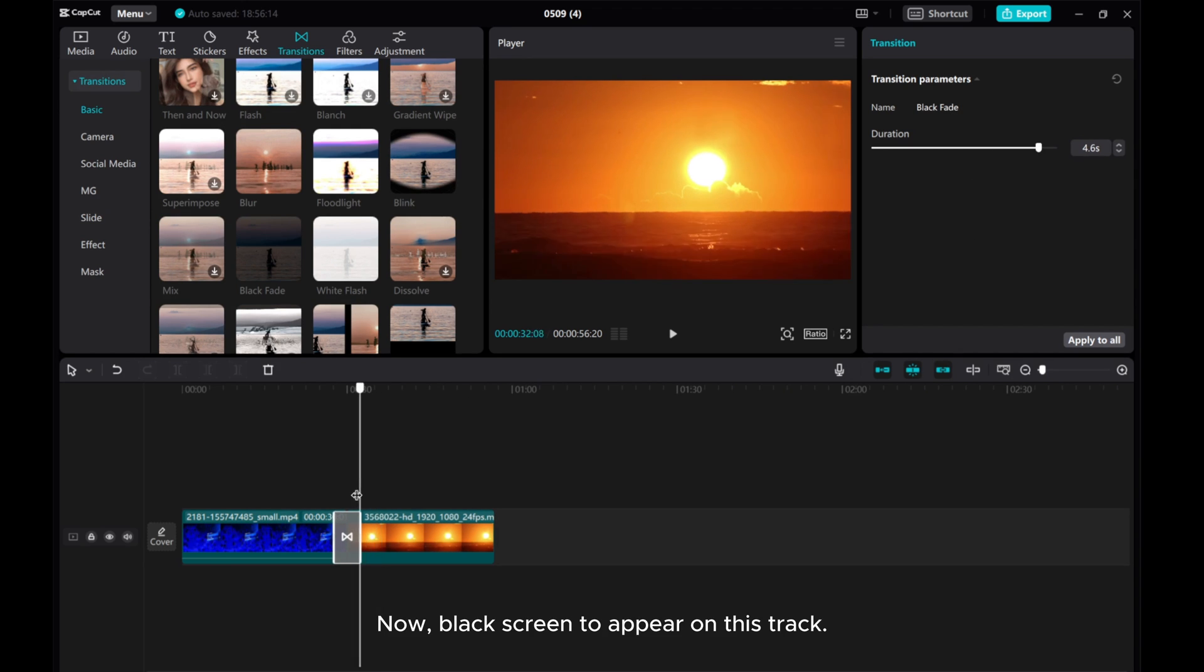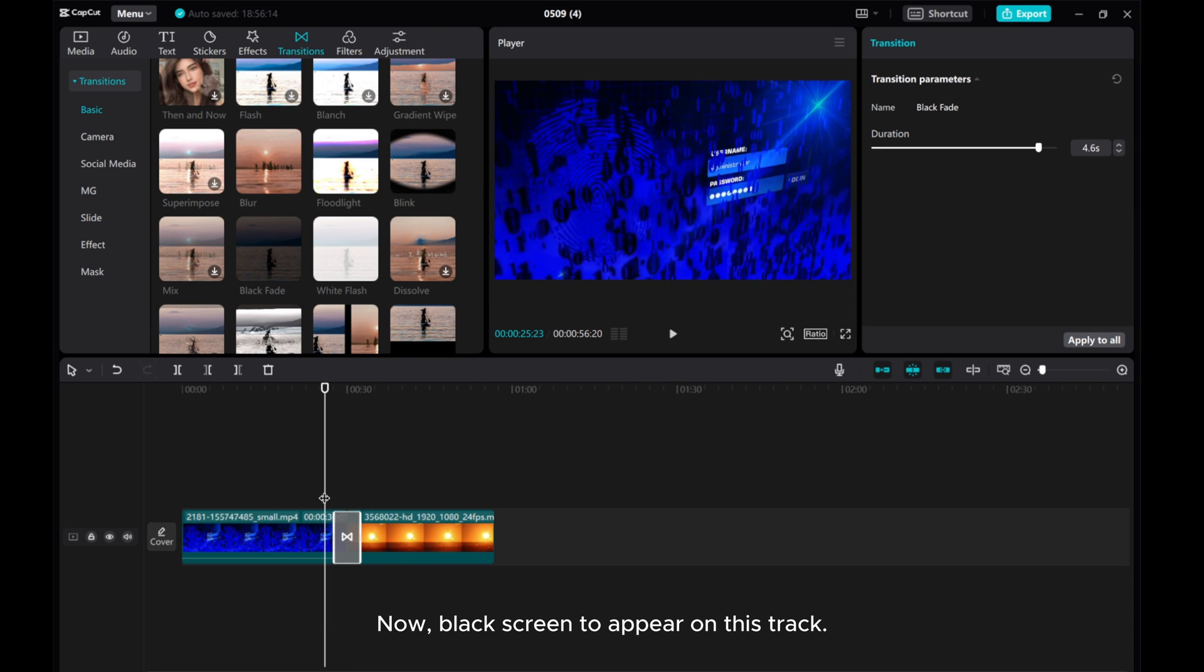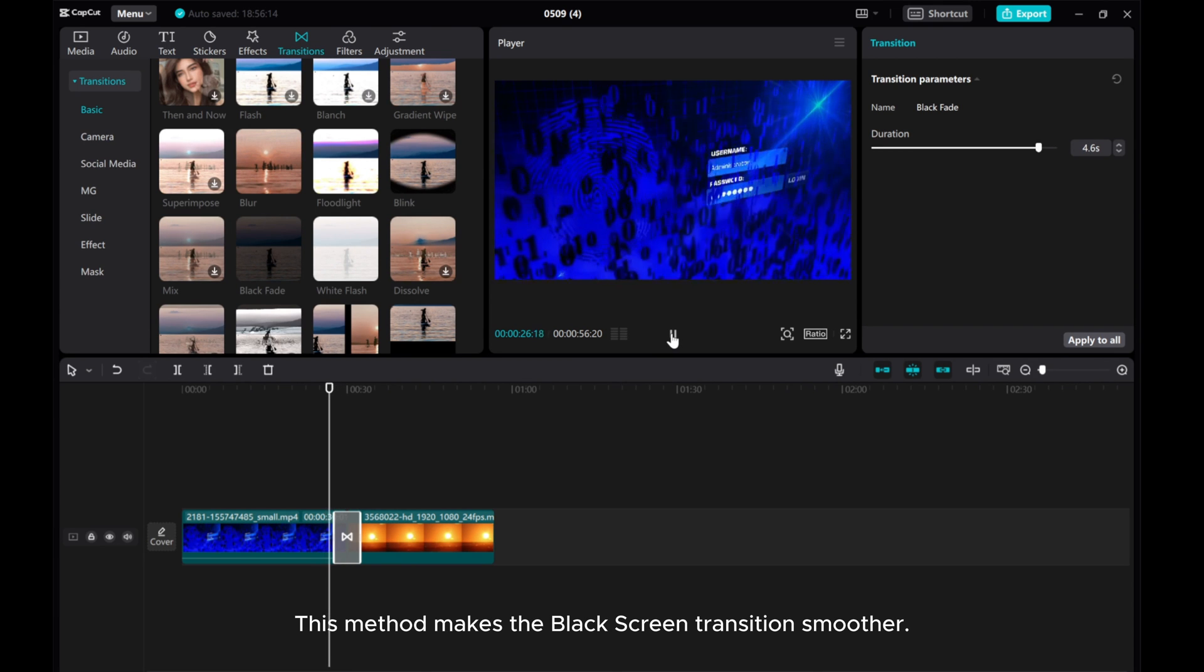Now the black screen appears on this track. This method makes the black screen transition smoother.